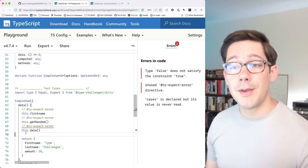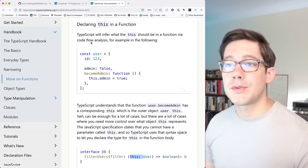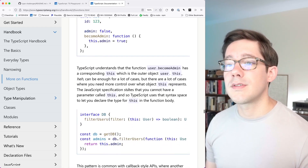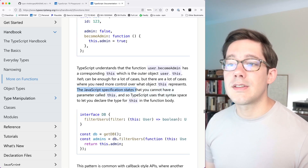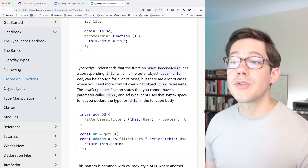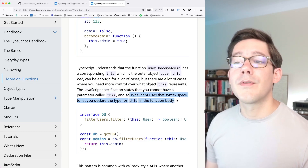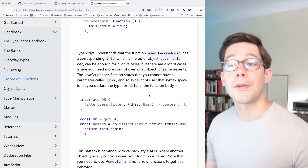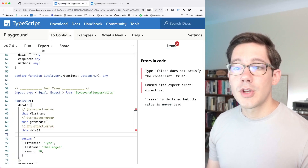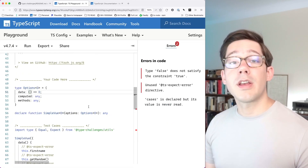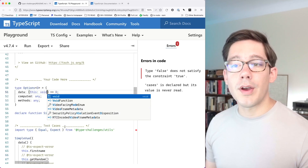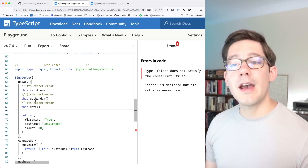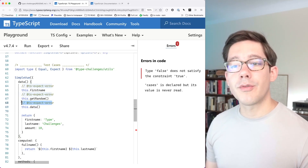TypeScript actually gives us a way to strongly type the value of this. In the TypeScript docs you can declare this in a function — the JavaScript specification states you cannot have a parameter called this, so TypeScript uses that syntax to let you declare this in the function body. It gets stripped out during compilation and lets you strongly type the value of this. So in our data function type we can say this is void. Notice if I hover over this, it's void, and therefore we cannot access the data function — this line is now throwing an error and our directive is satisfied.